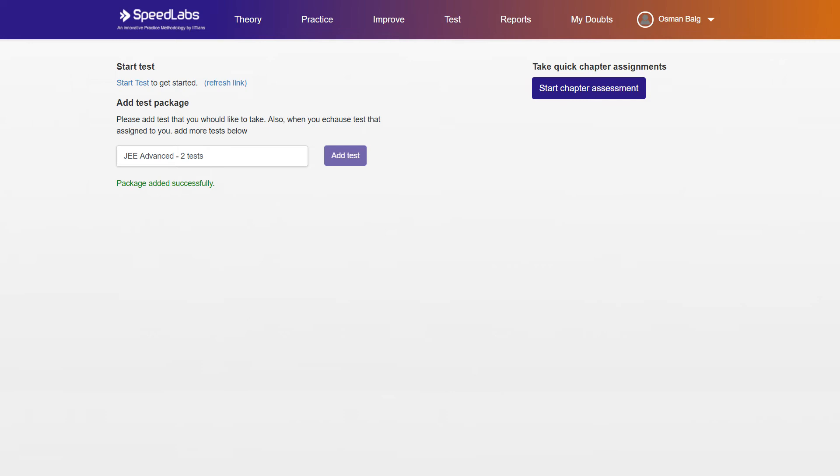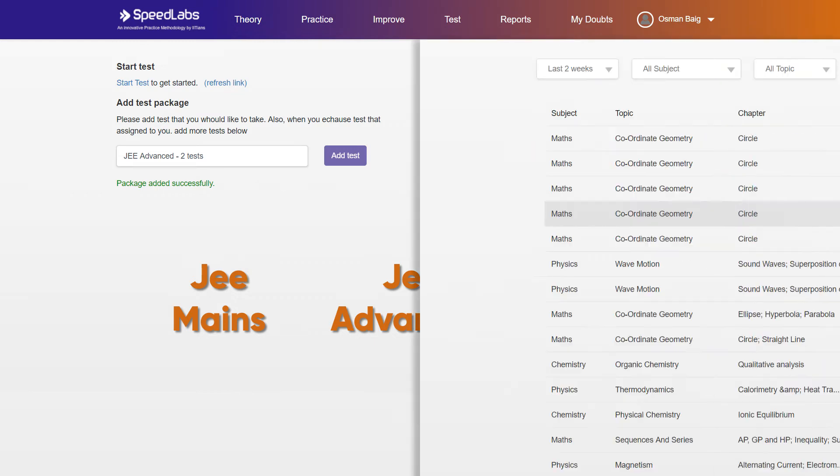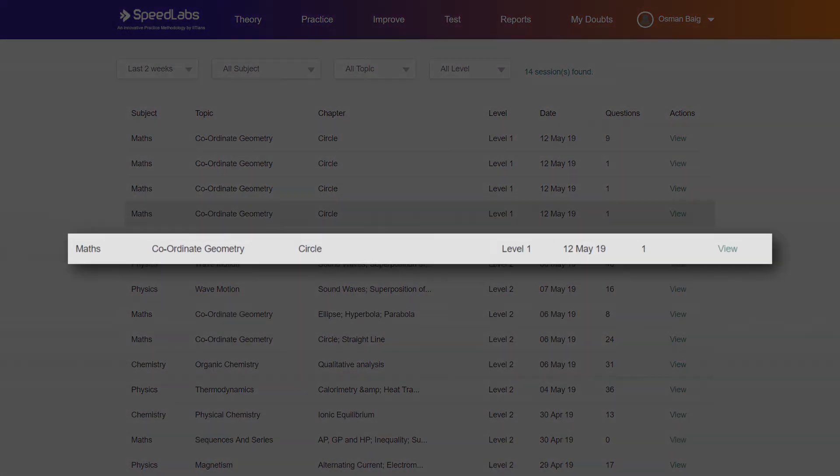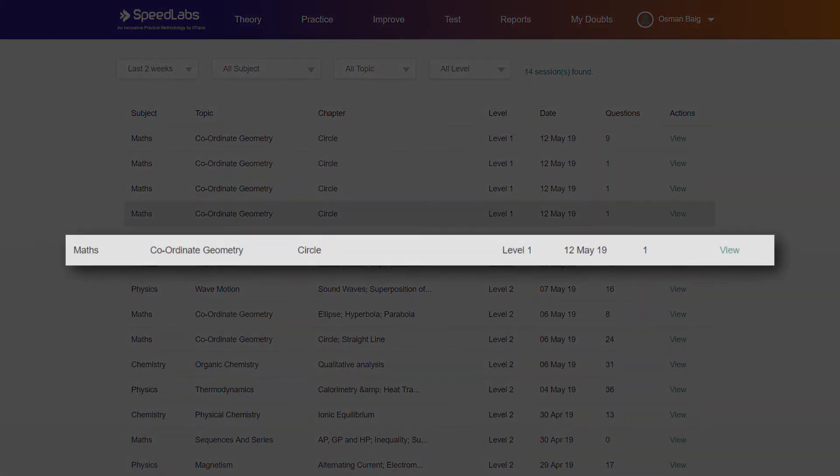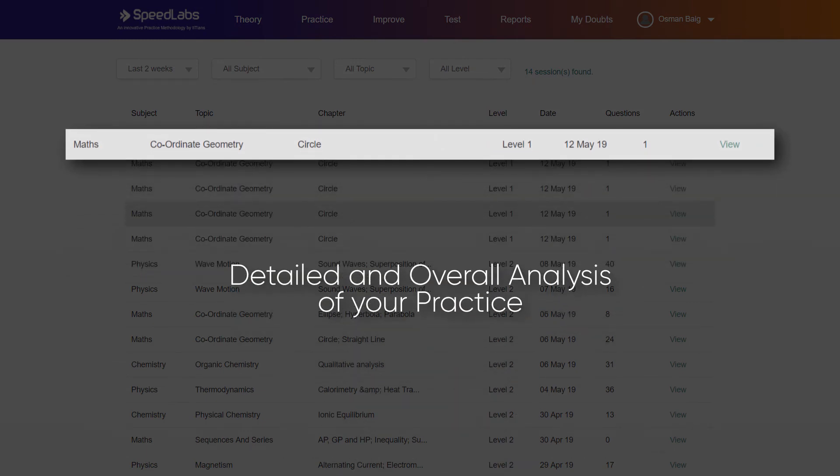The preparation of exams requires testing, so SpeedLabs provides you with online tests for all competitive exams. In the report section, you can find detailed analysis of all practice sessions and the overall analysis of your practice.